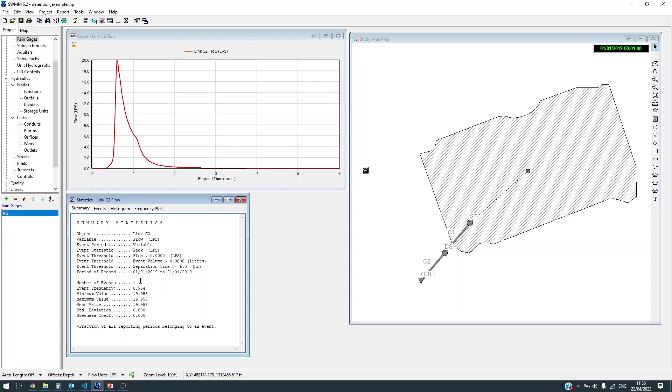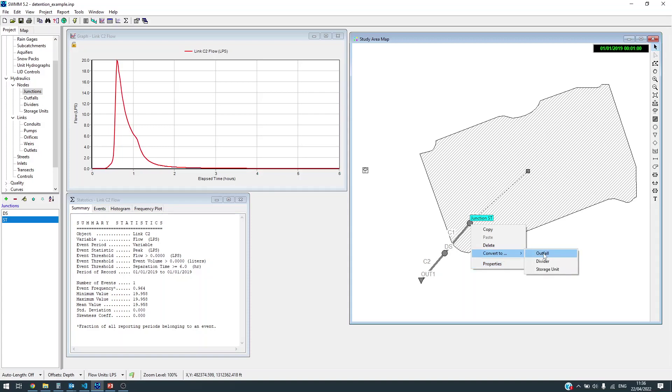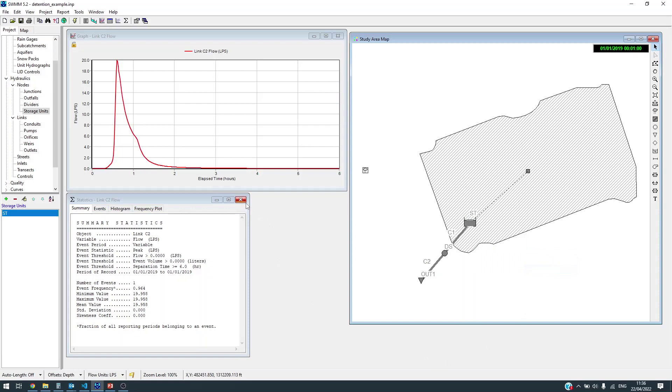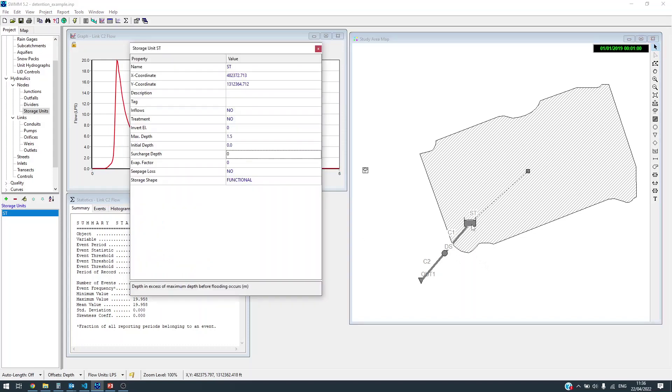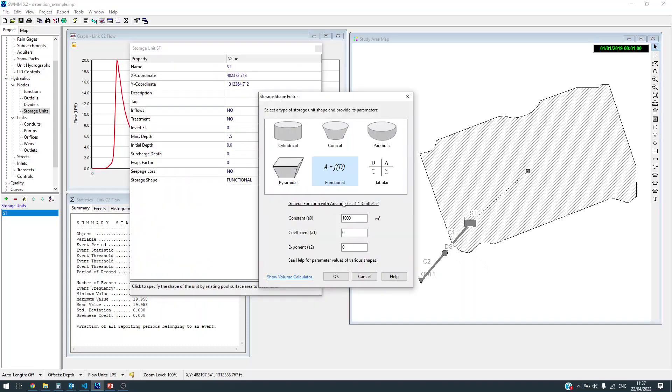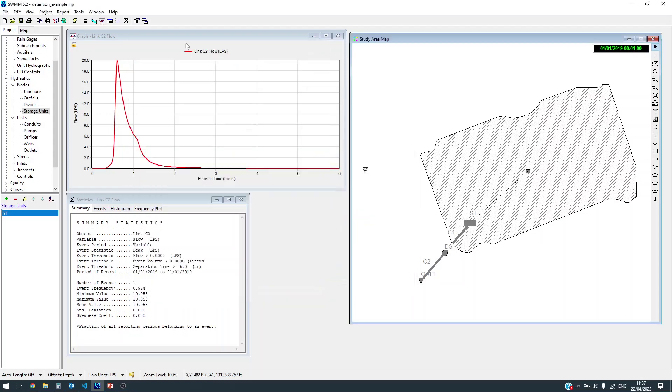To do that, we are going to build a detention reservoir here. You can represent that as a storage unit. First, what we can do - you need the size for this. Let's keep it very simple - rectangular shape or cylindrical shape with constant cross sectional area. Let's have about 20 meters square to start with and see how it looks.